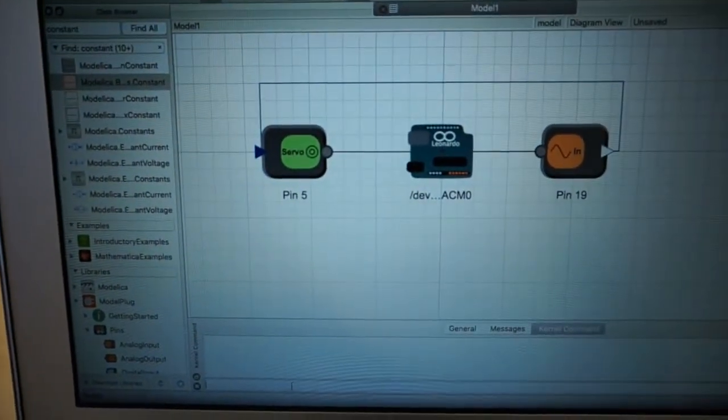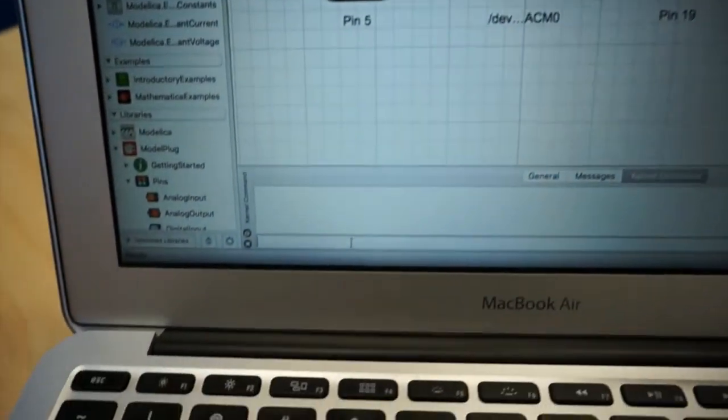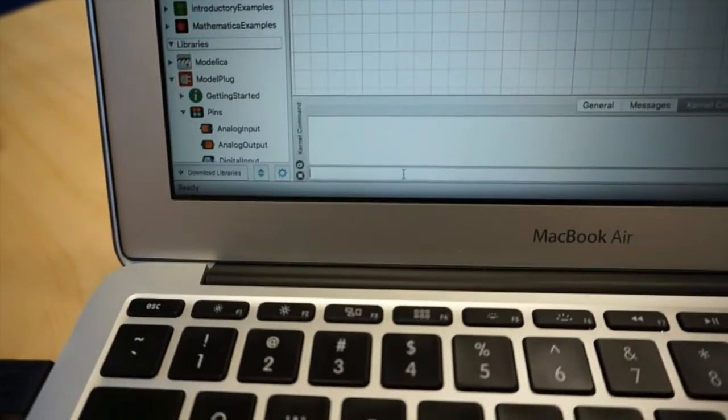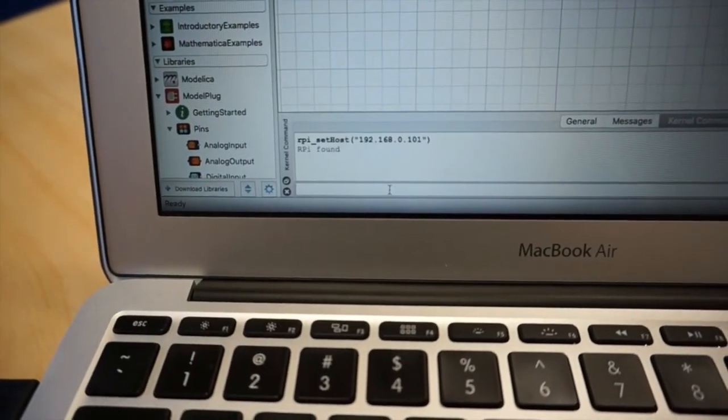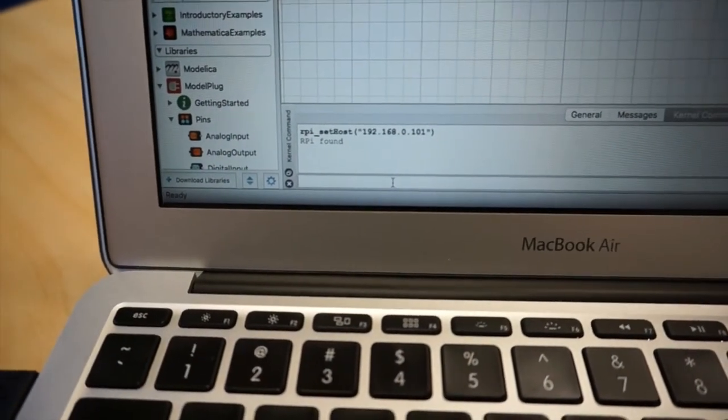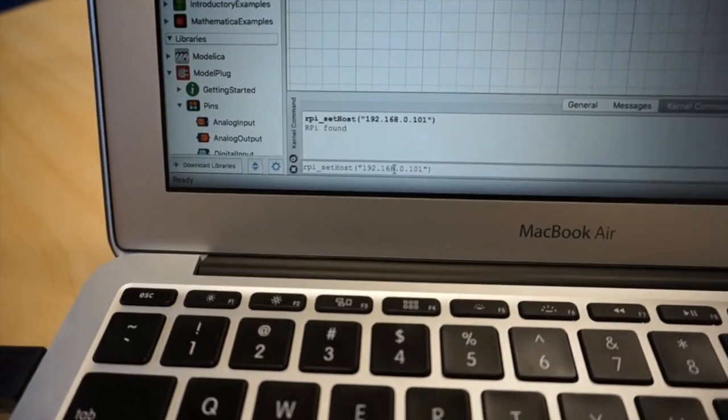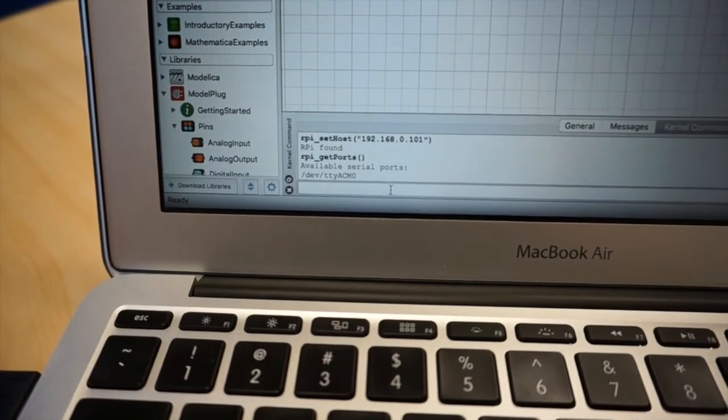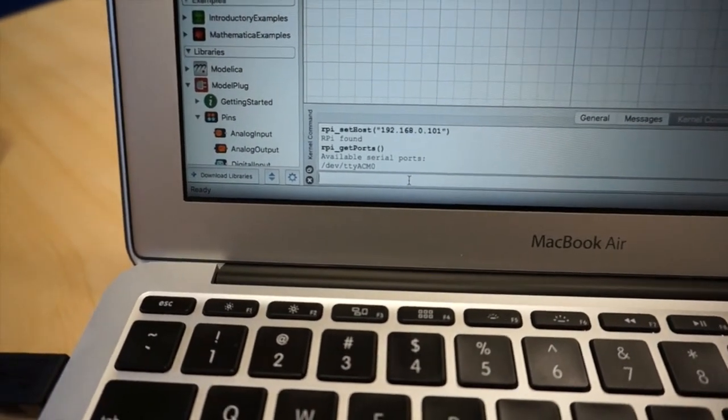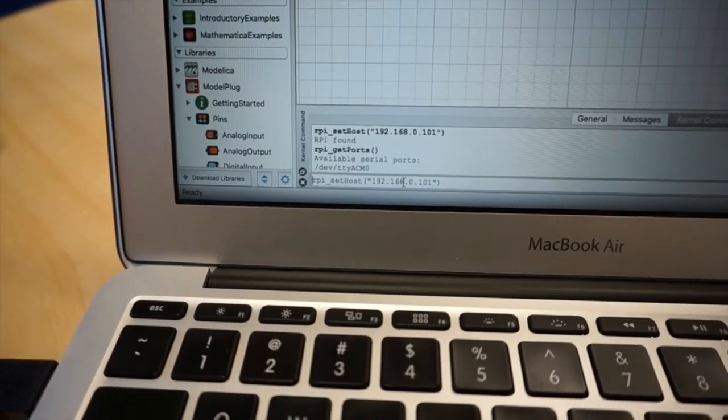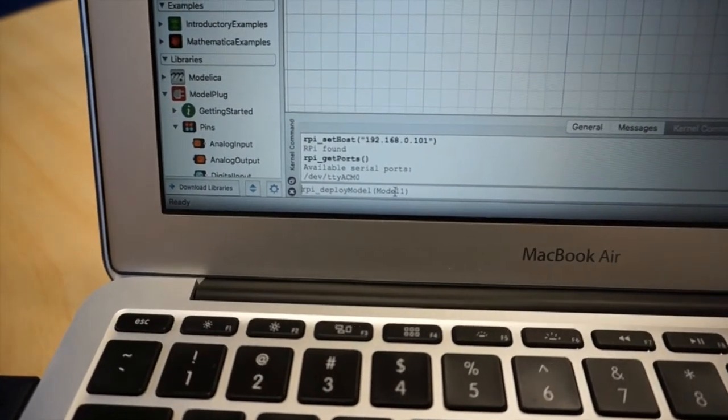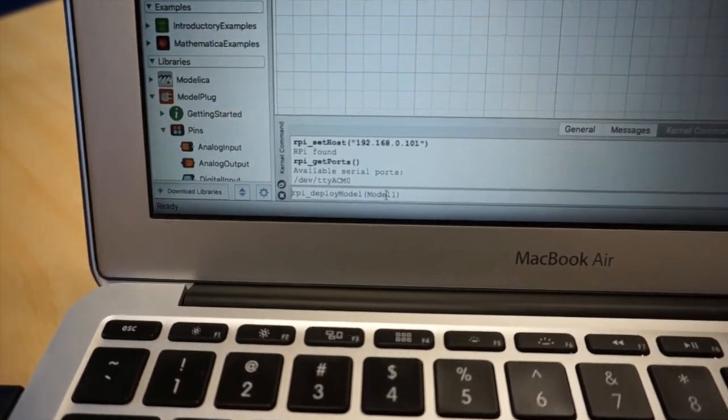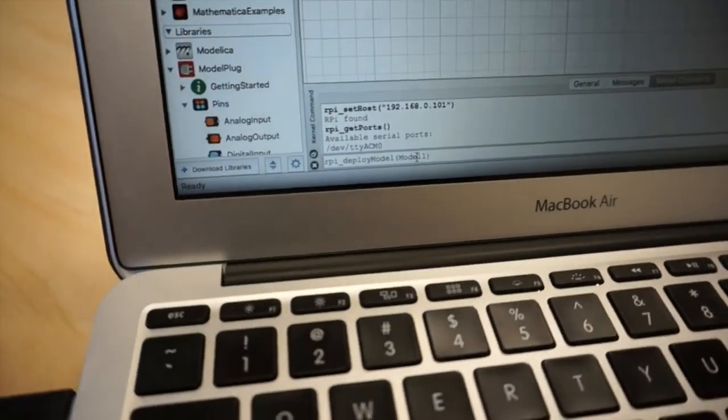The first thing that I am going to do is specify the IP address of the Raspberry Pi. And once it is connected to the Raspberry Pi, I can get the names of the serial ports in the Raspberry Pi. And then I can select the model and send it to the Raspberry Pi.